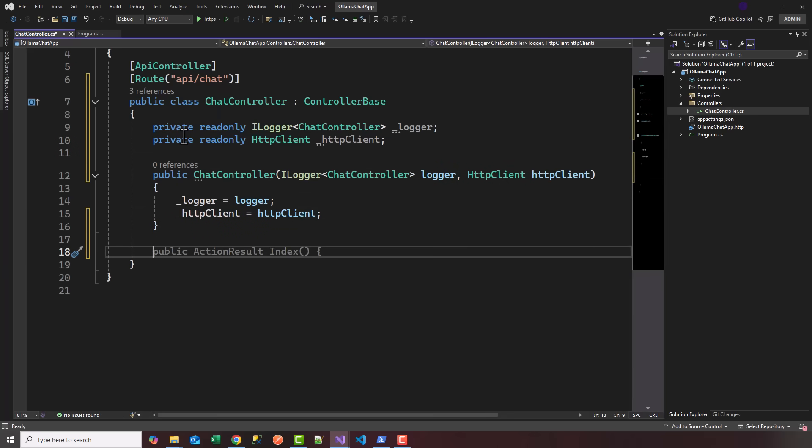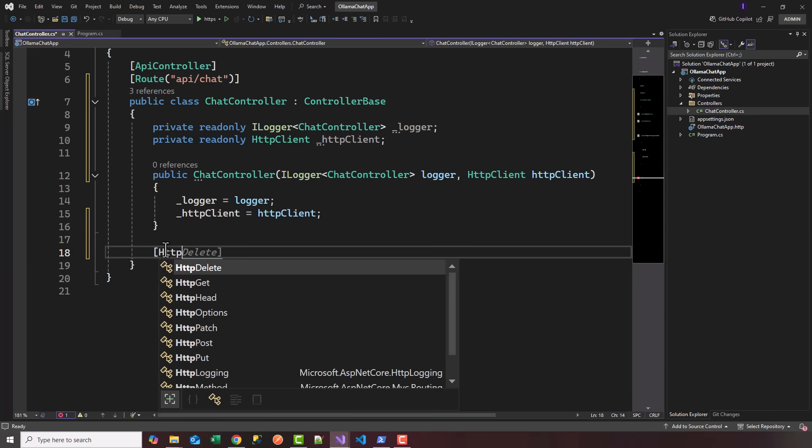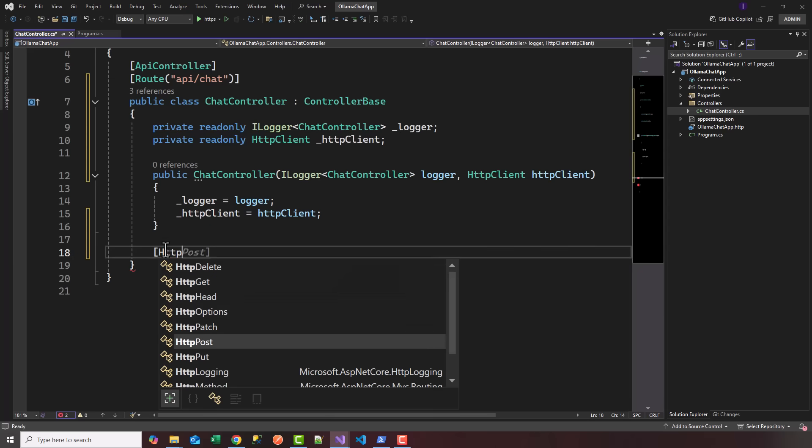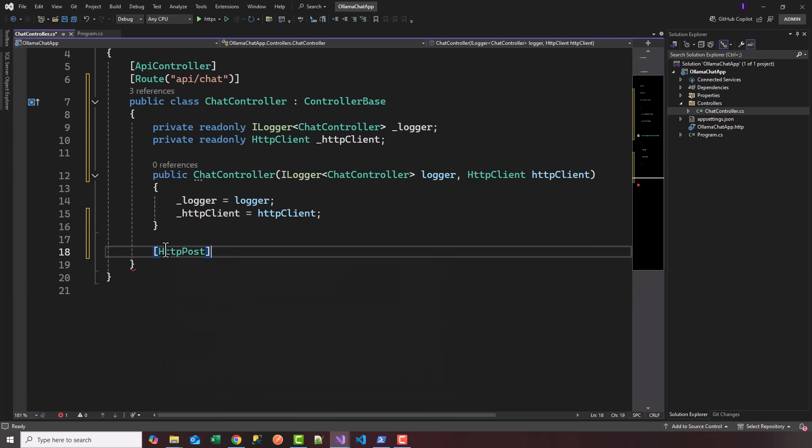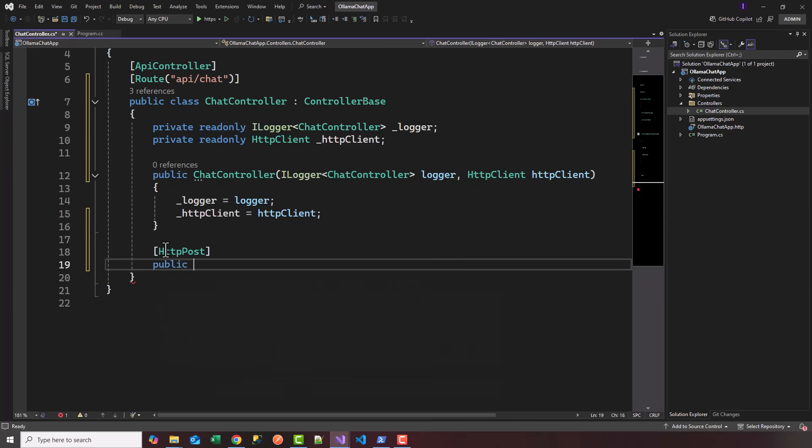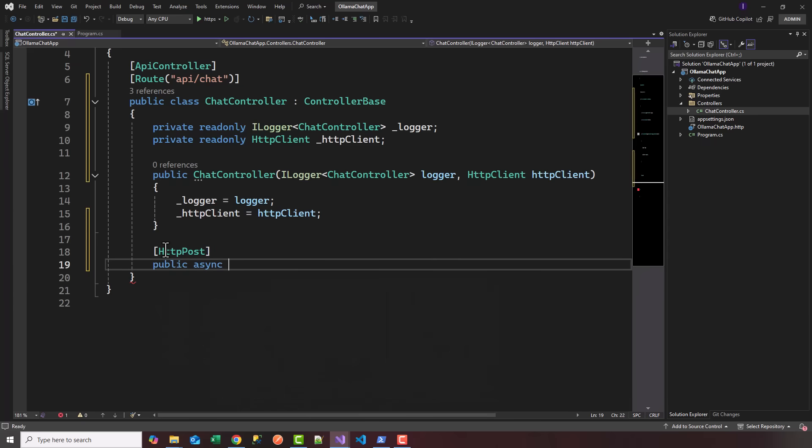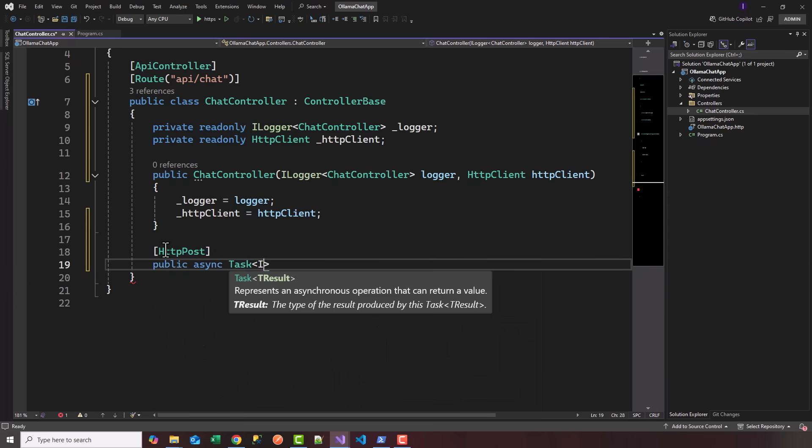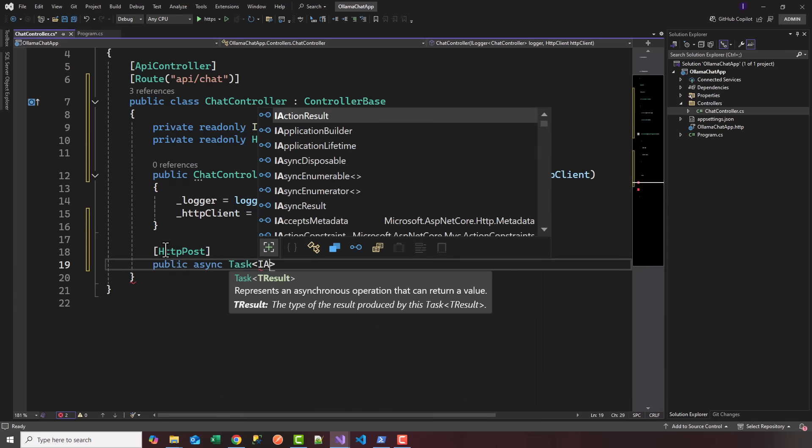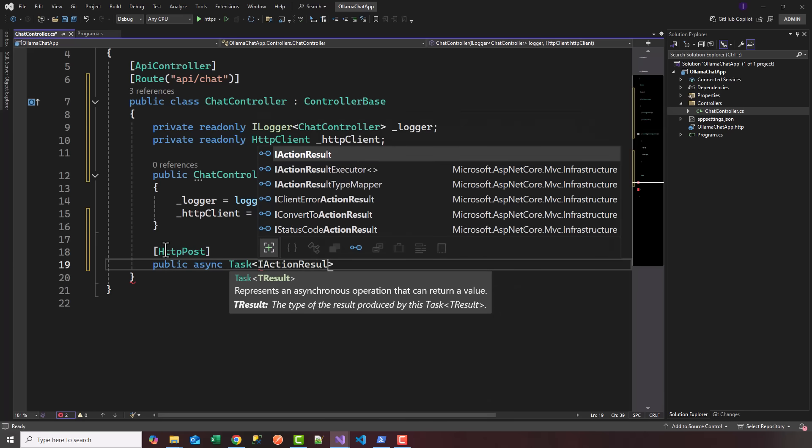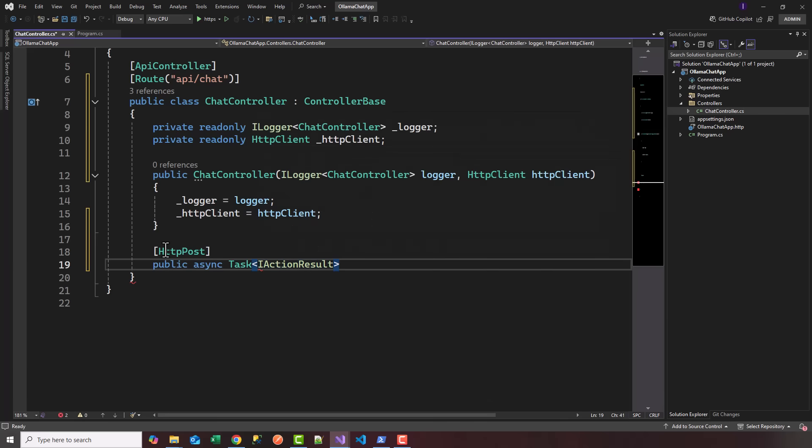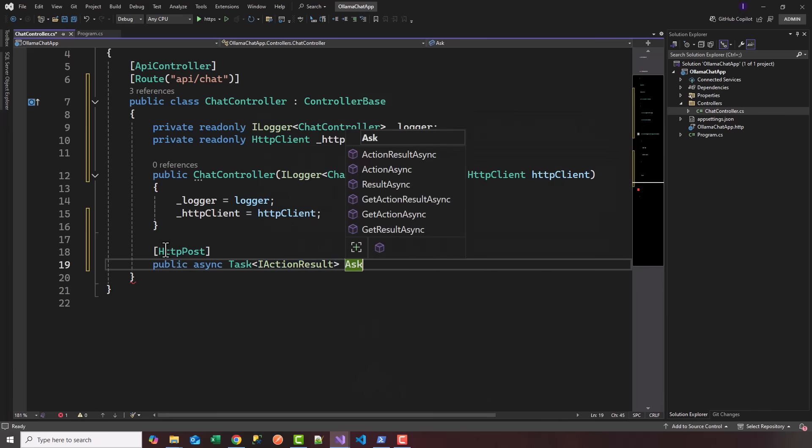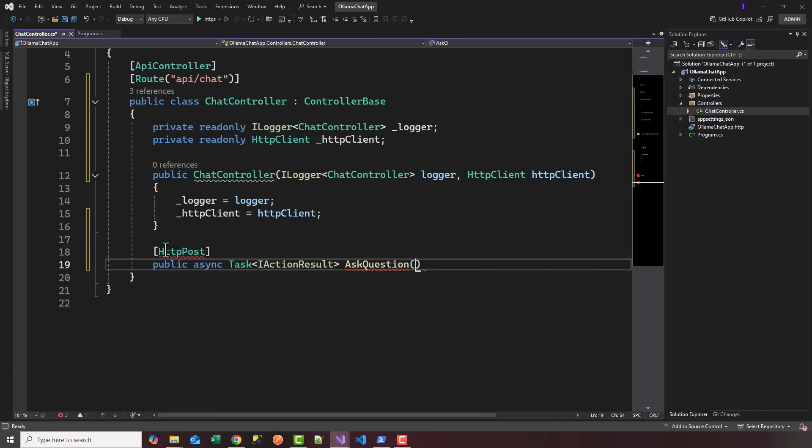Let's create one endpoint or action, and we're going to use HTTP POST. We're going to say public async Task IActionResult, and here we're going to say AskQuestion.